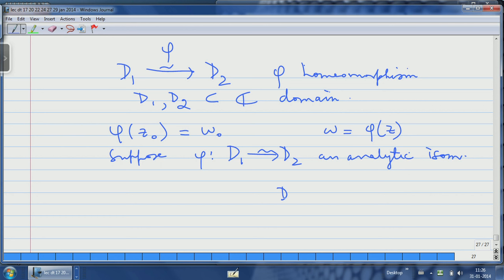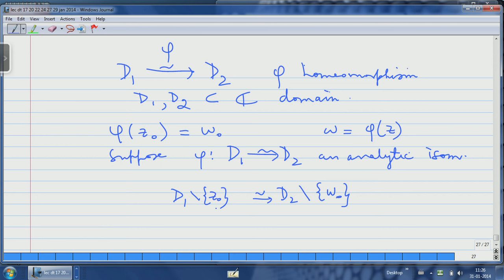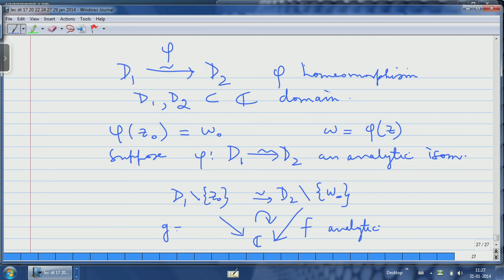What is happening is that phi takes D2 minus the point W naught to D1 minus Z naught, because phi is bijective. It takes the complement of Z naught to the complement of W naught. So phi maps the punctured domain at Z naught holomorphically and isomorphically onto the punctured domain at W naught. If f is a complex-valued analytic function on D2 minus W naught, then the composition g — first apply phi, then apply f — is also analytic on D1 minus Z naught.